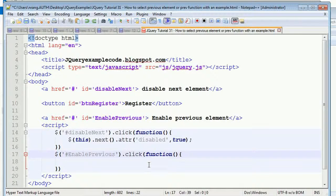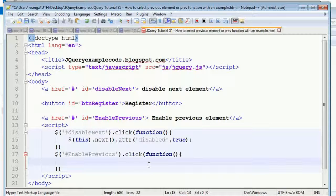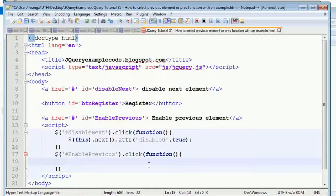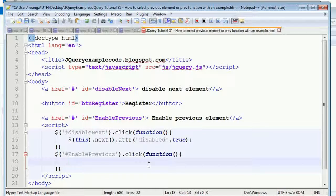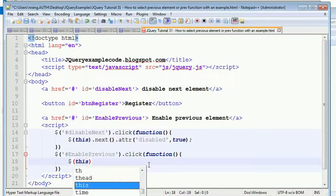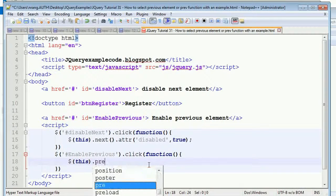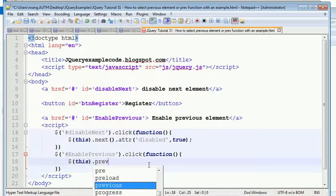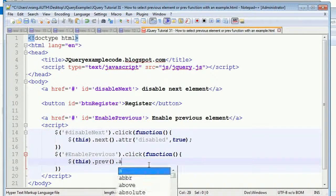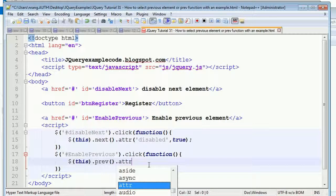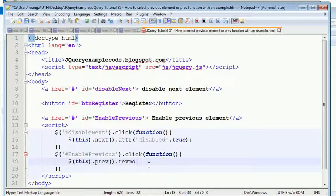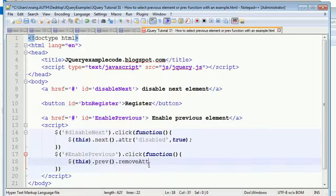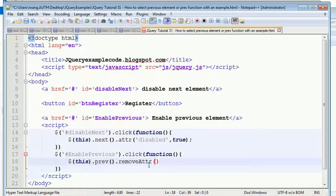In the function, what I'm doing is whenever I'm going to click on this link, the previous element will be selected using this function: dollar this dot prev dot attribute. Or else you can remove the attribute, removeAttr, and then you can use 'disabled'.